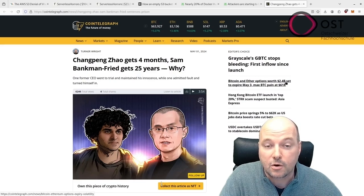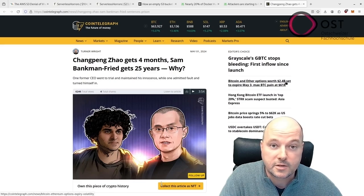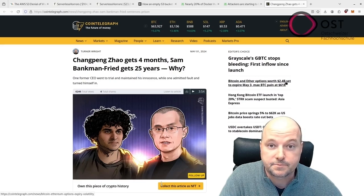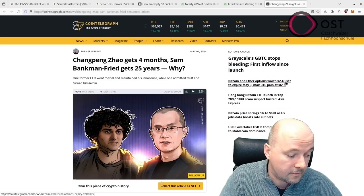The mainstream media also reported about this sentencing, but the headline was a bit different. It was more click-baity. The headline was that Changpeng Zhao is now the richest person in U.S. prison.